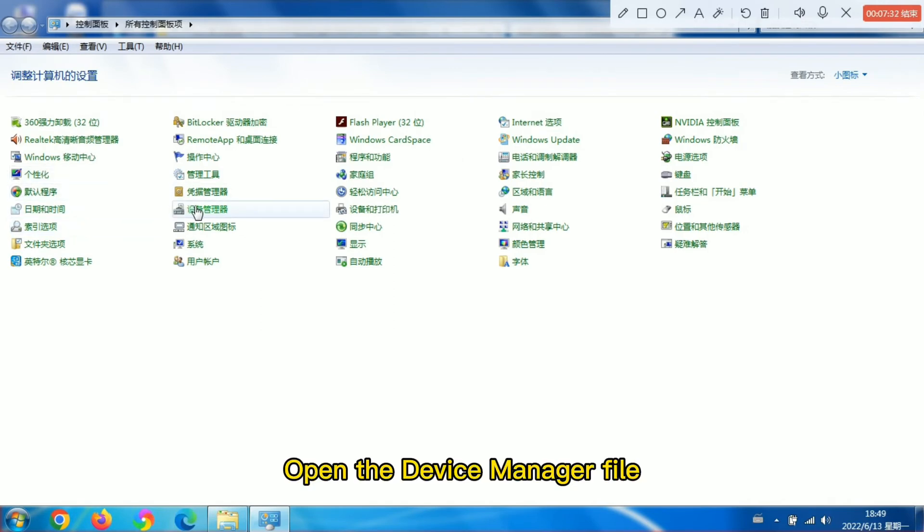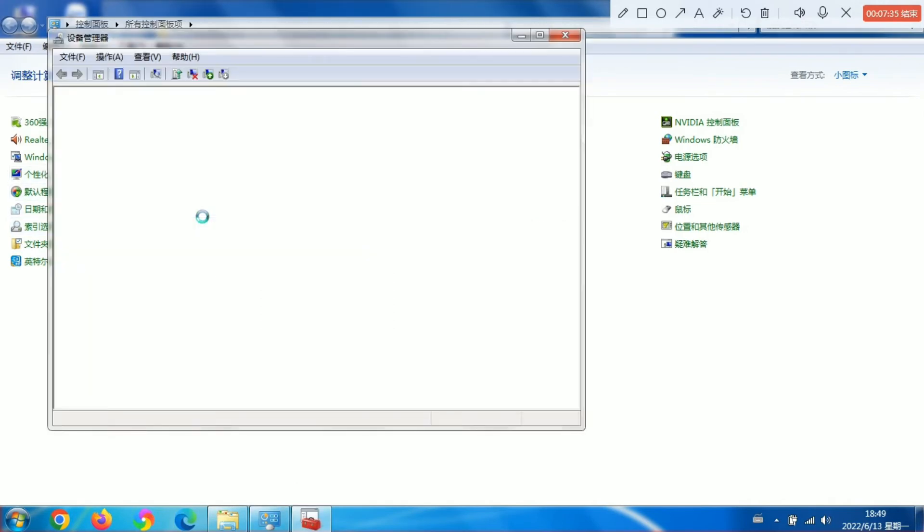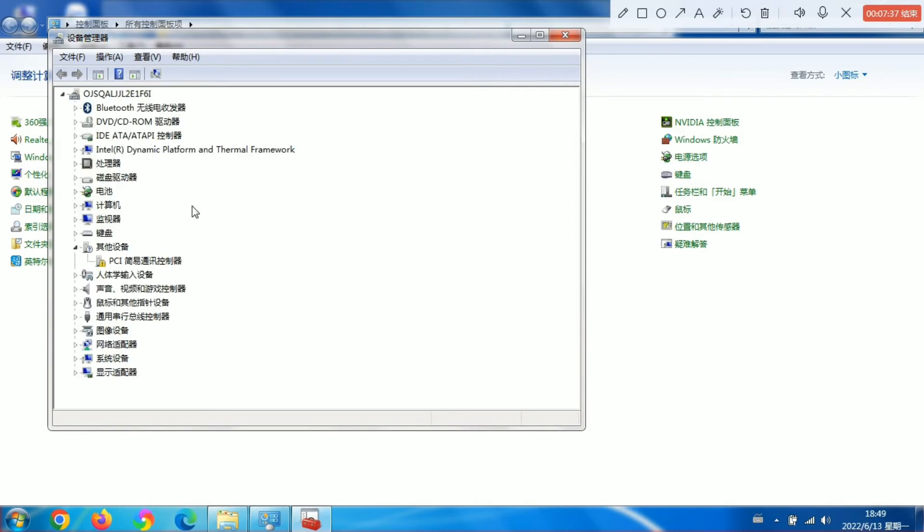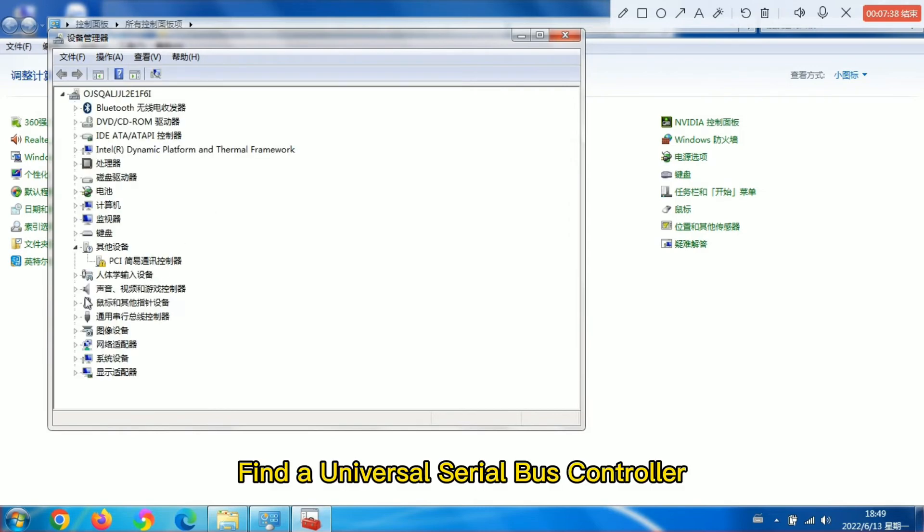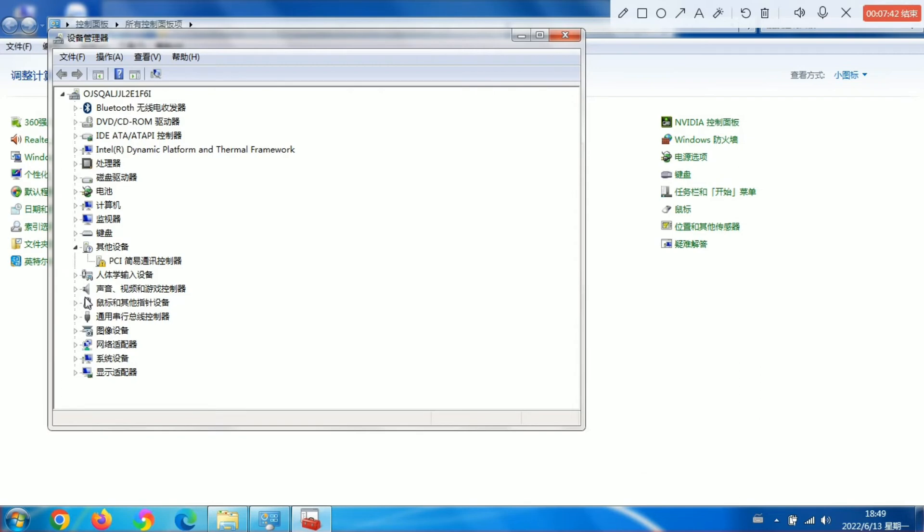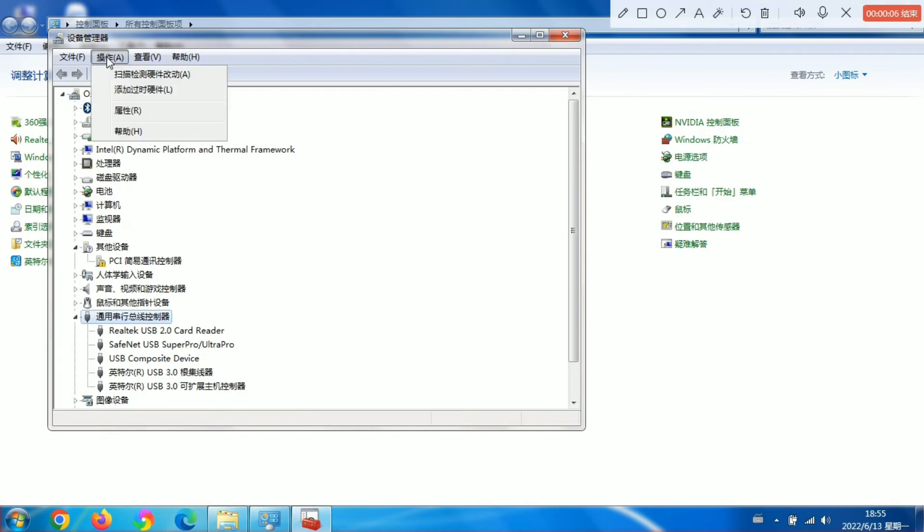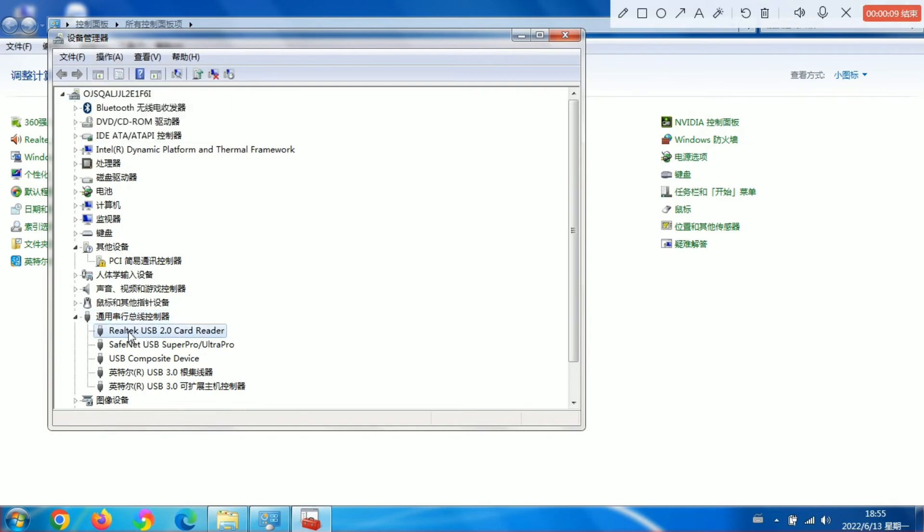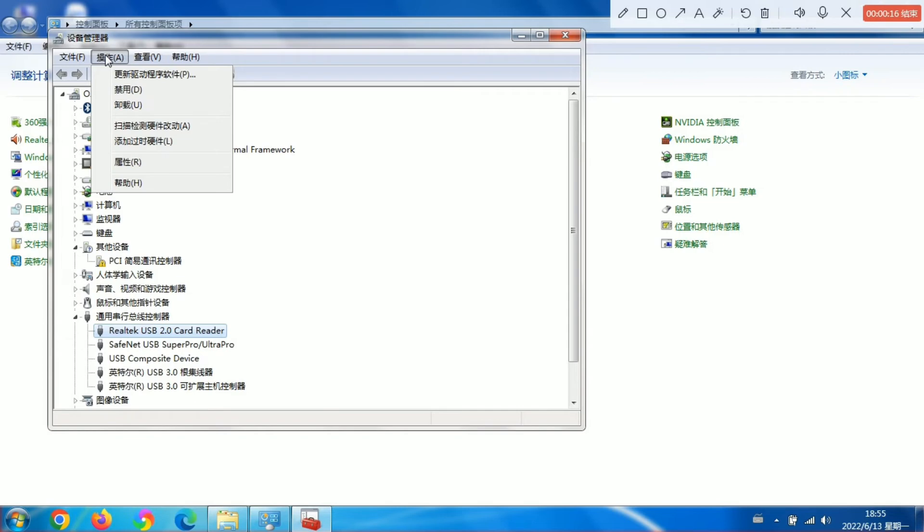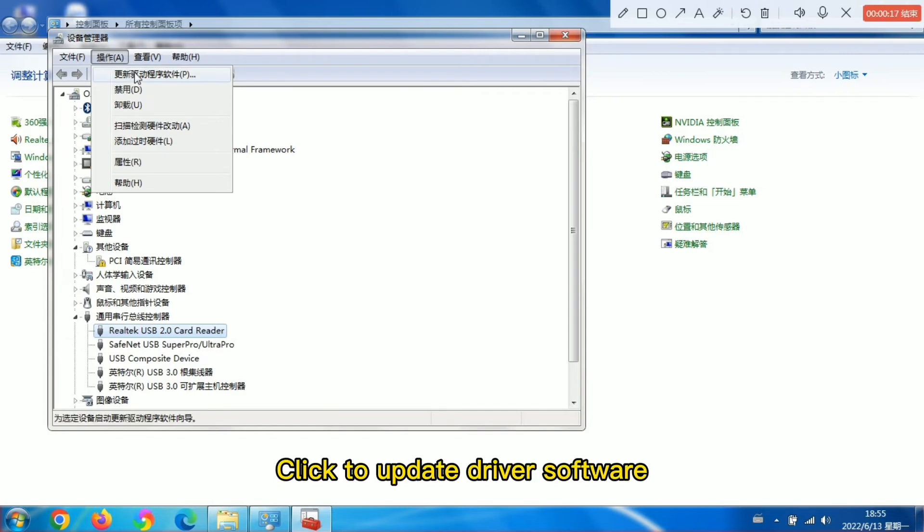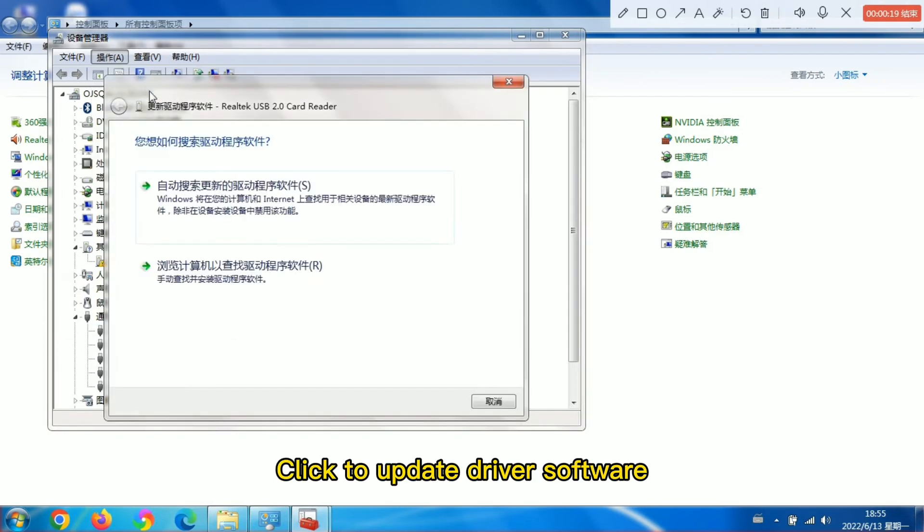Open the device manager file. Find a universal serial bus controller. Click on this and click to update driver software.